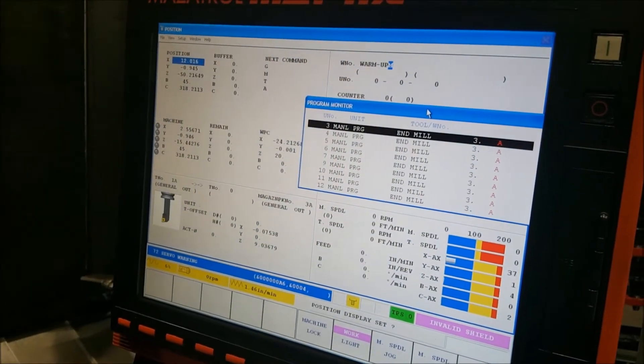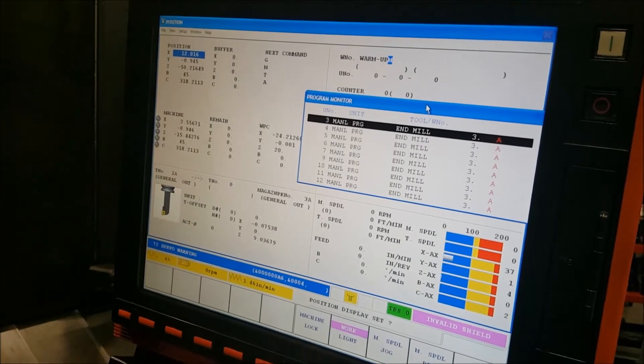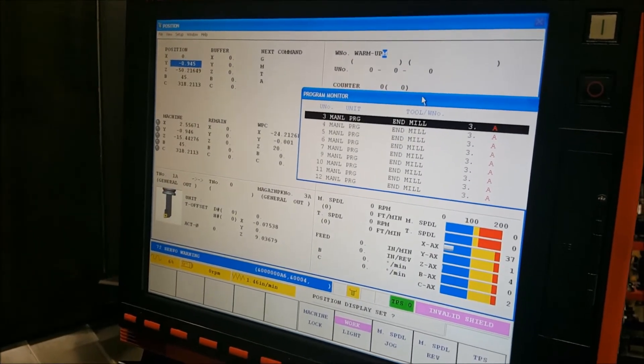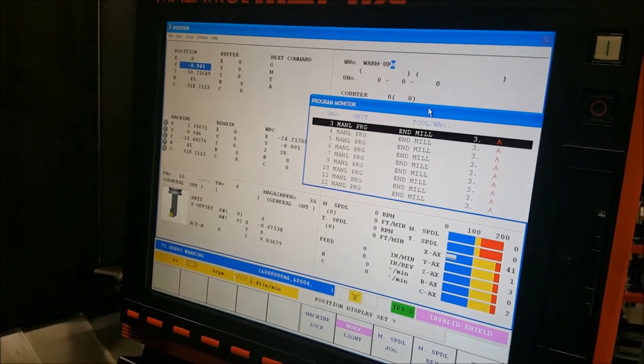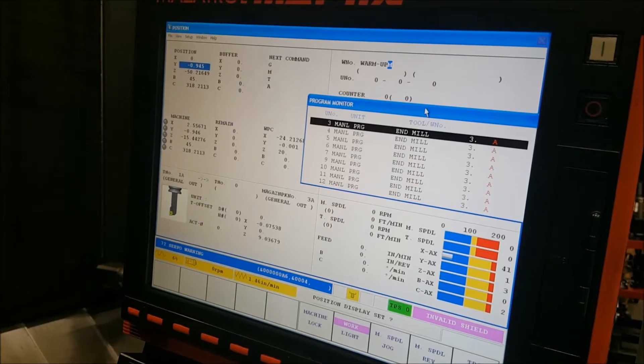Next thing I'm going to do is go ahead and come over to my positions page and zero out on my X position. That way I know where to come back to.